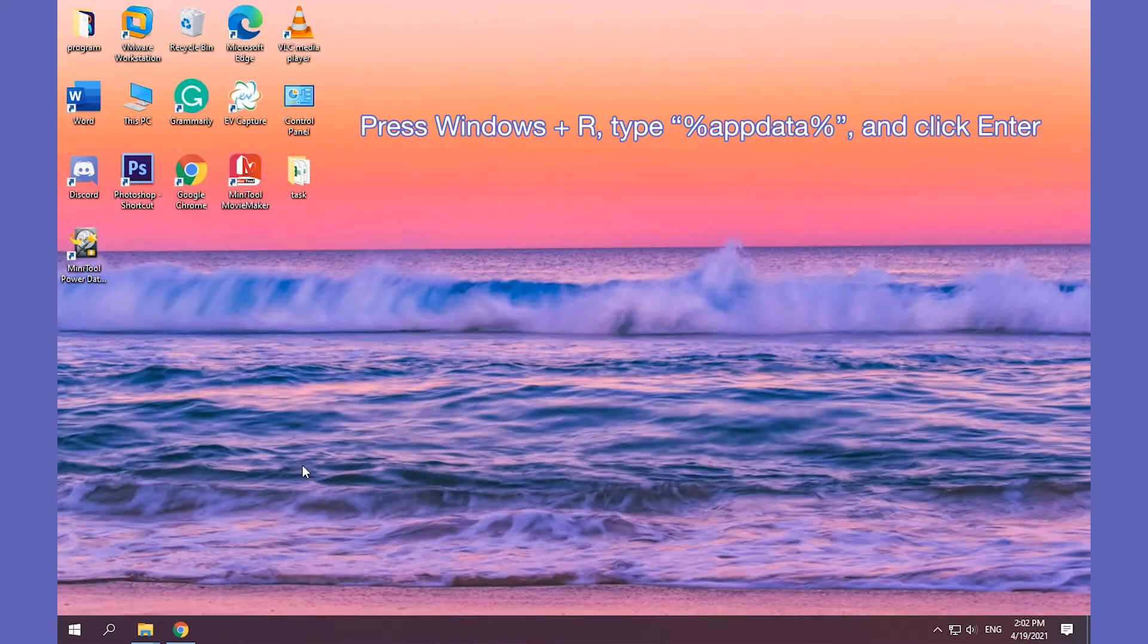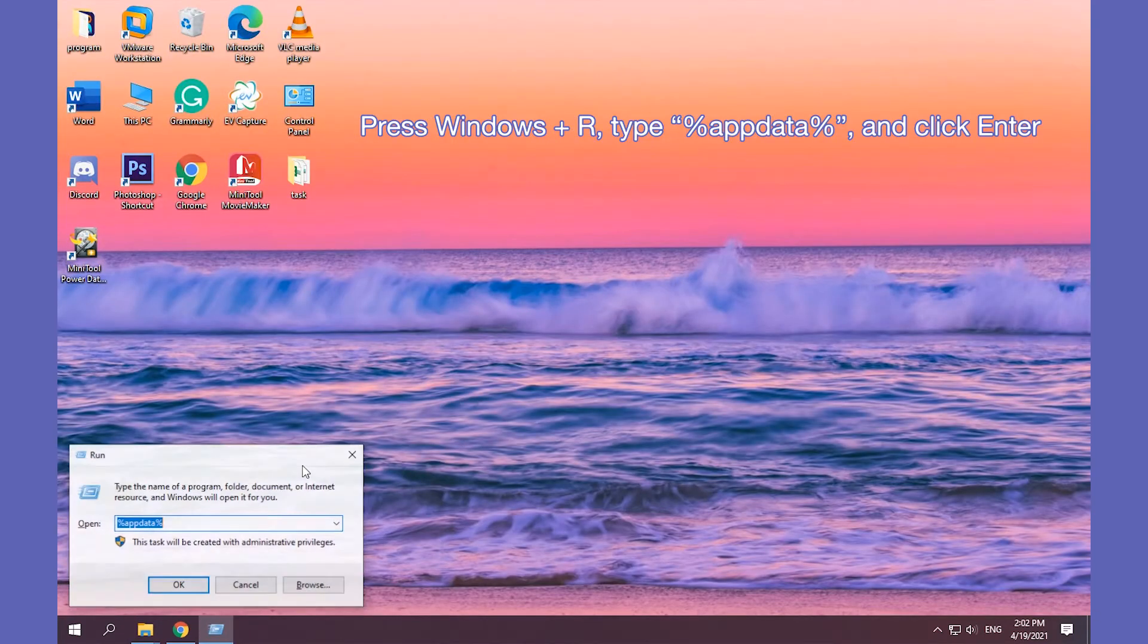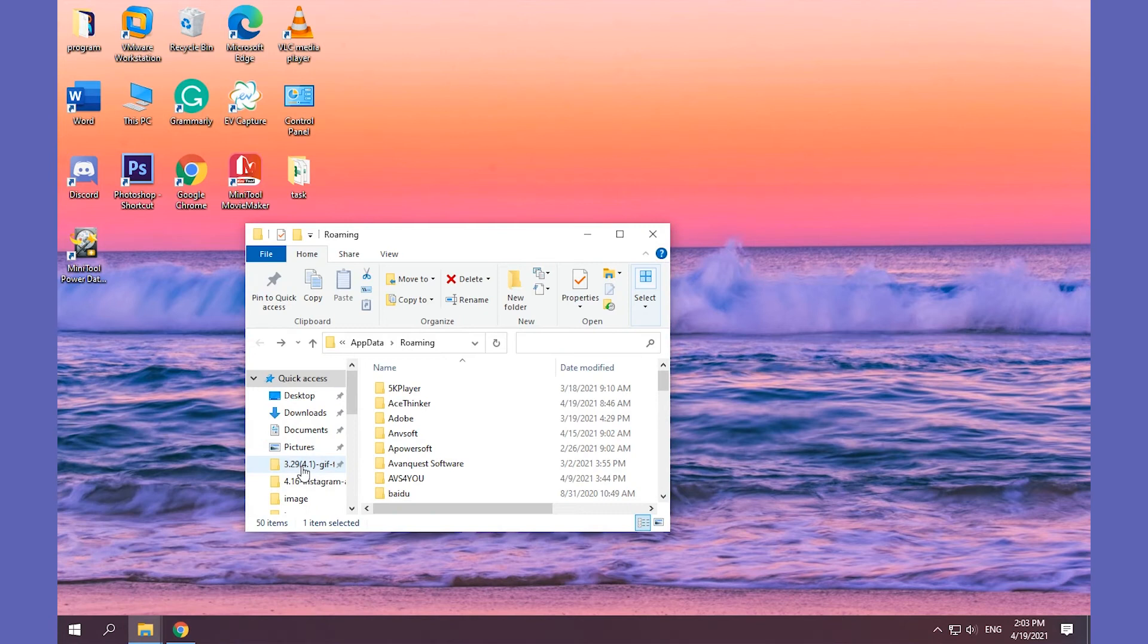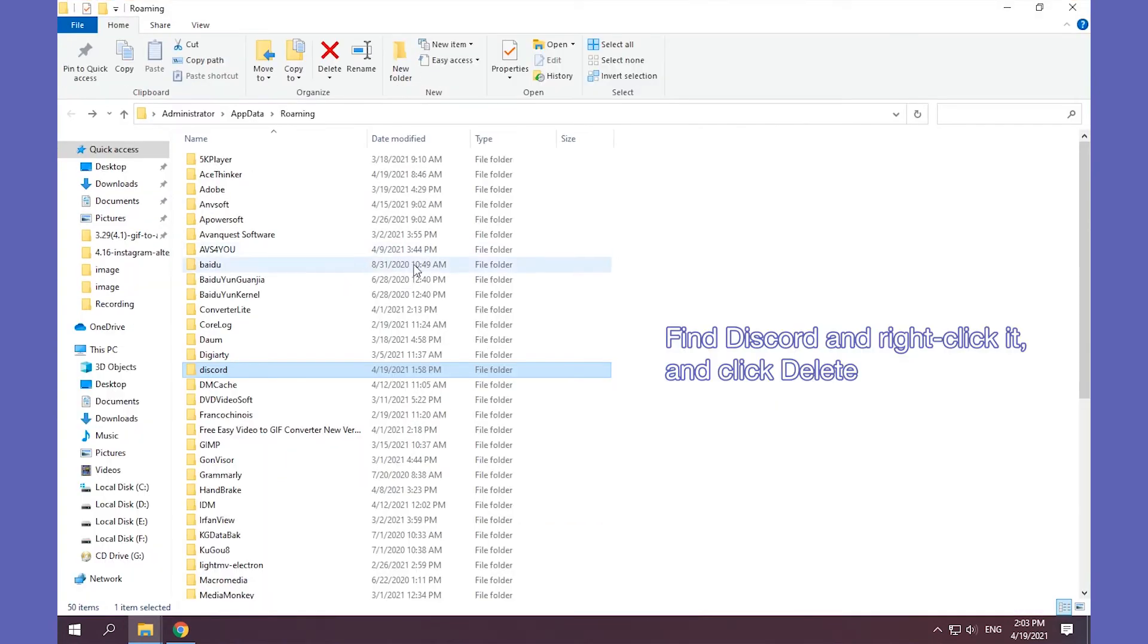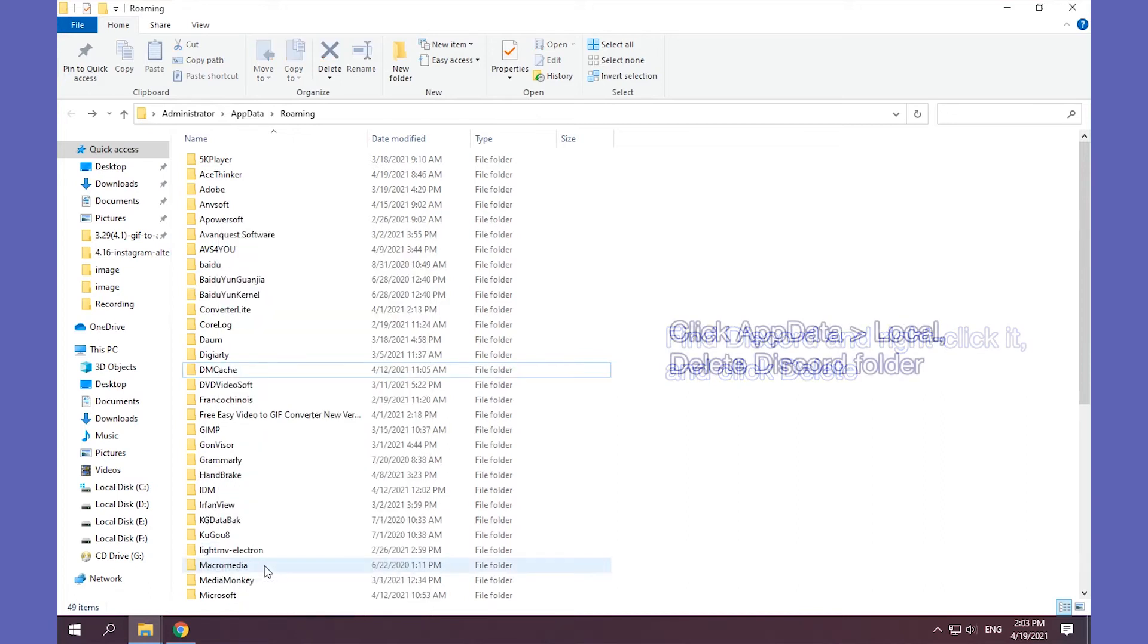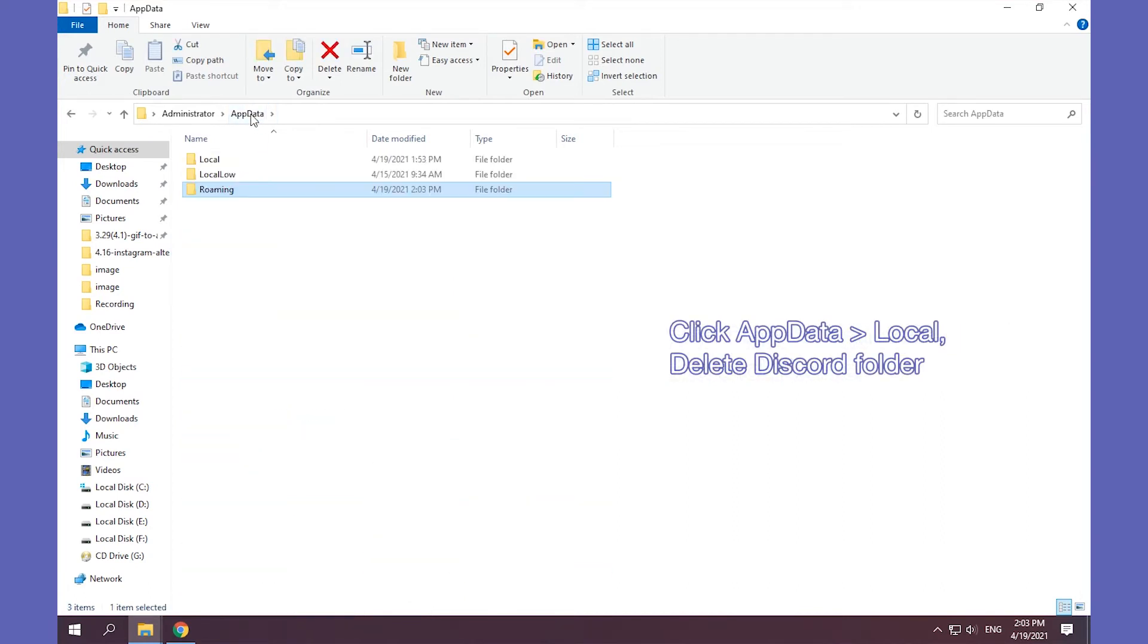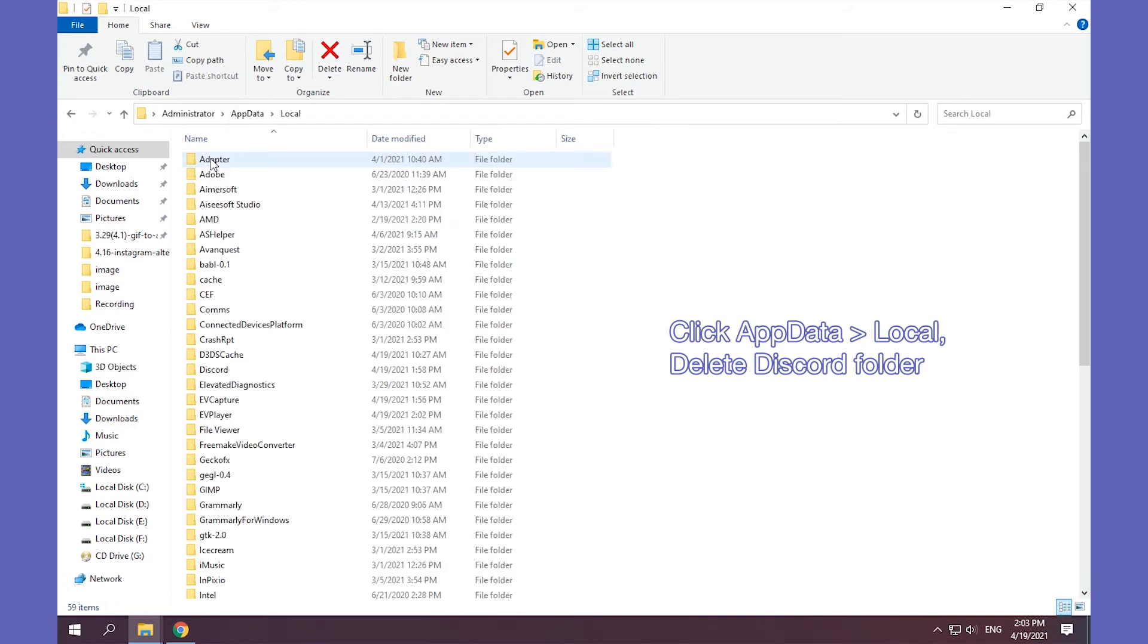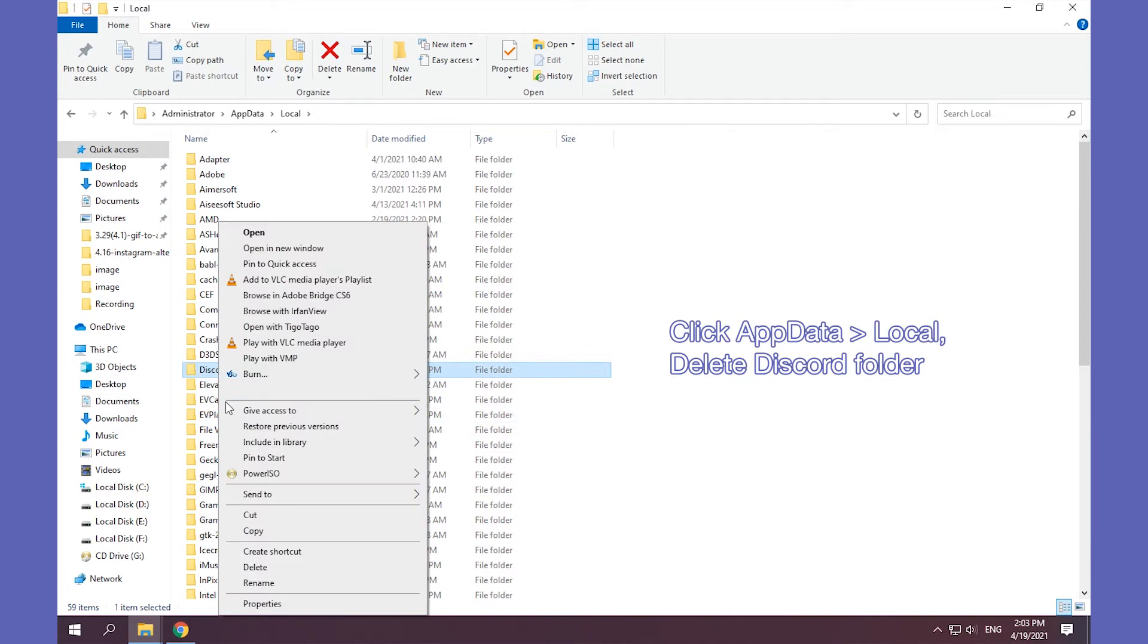Open Runbox and type the above command line, then click Enter. Click AppData and then click Local. Find Discord and right-click it, and click Delete.